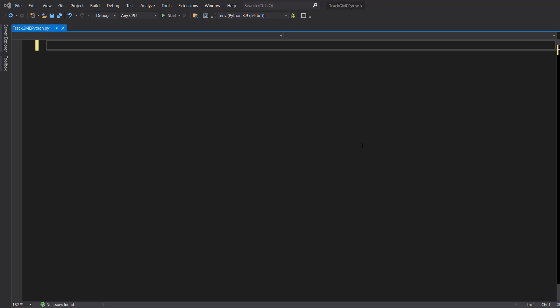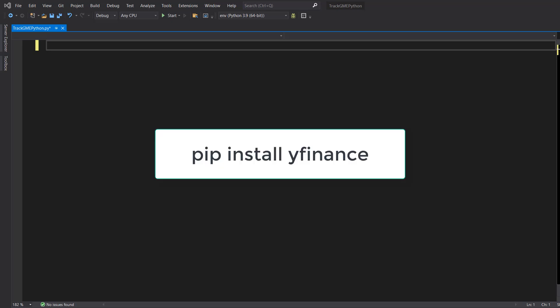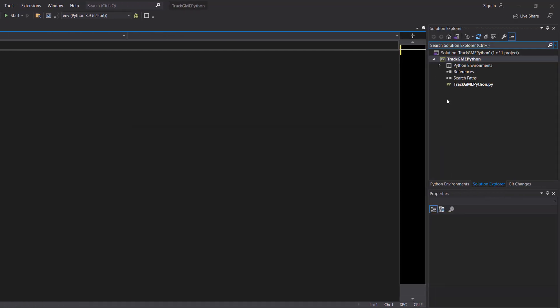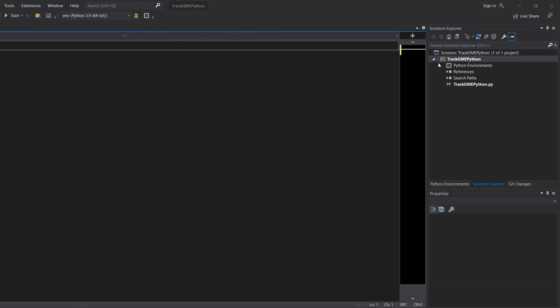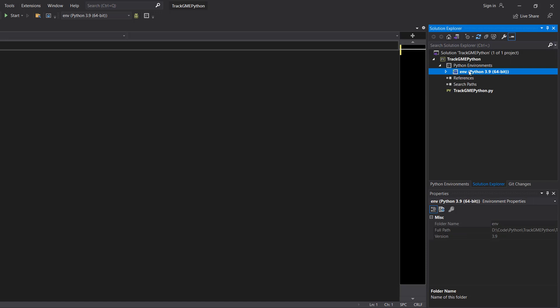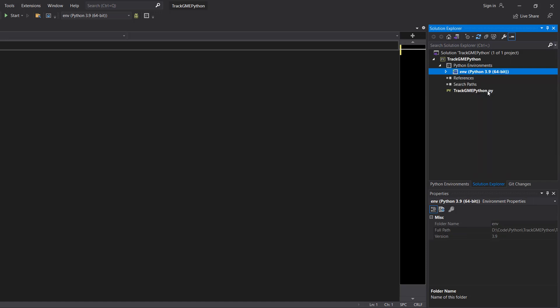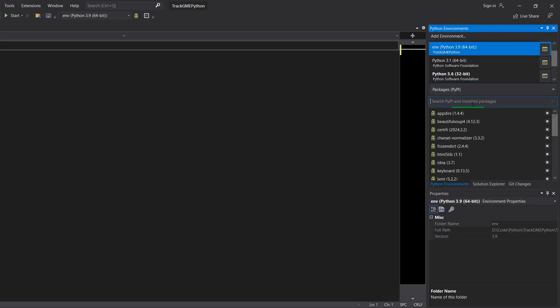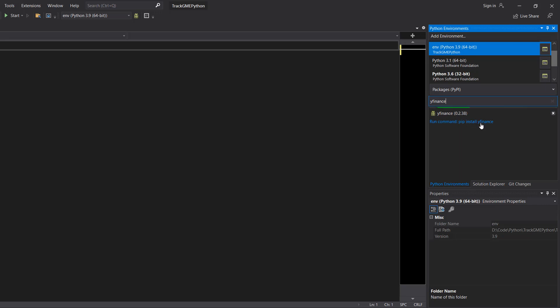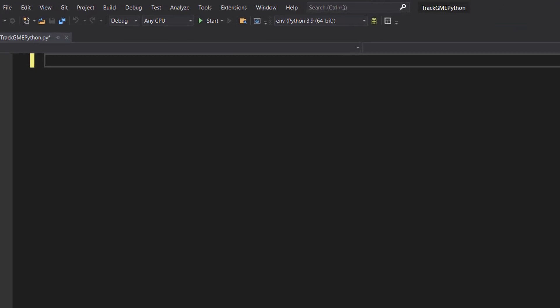So firstly you're going to need to do pip install yfinance. You can either type that into your Python console or if you're in Visual Studio you can go to the Solution Explorer, click on your project, go to Python environments, then click on your Python environment, right click, go to manage Python packages, then type in yfinance and you can do pip install yfinance by clicking on the blue text.